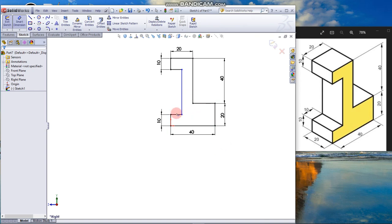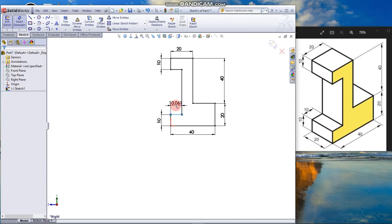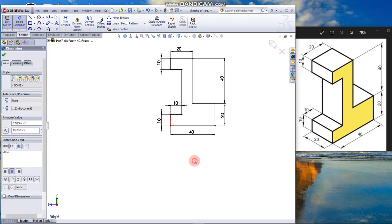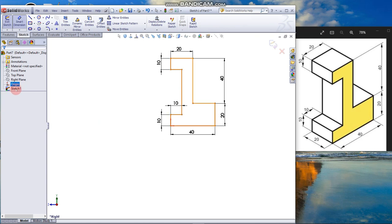There is no minus sign beside the name of the entity, so there's one more dimension. That's why this entity is blue. Click 10. Now the sketch is black and there is no minus sign beside the name of sketch one.